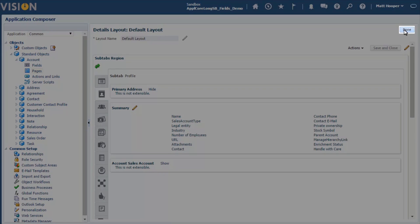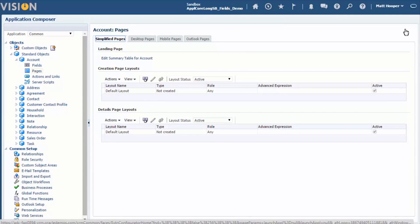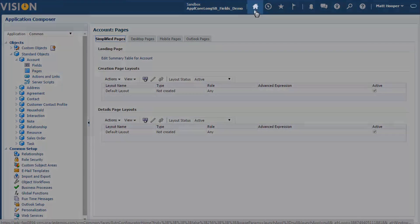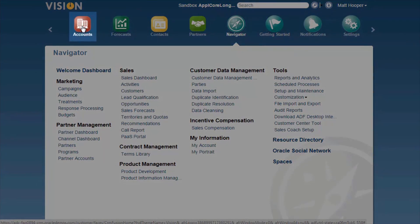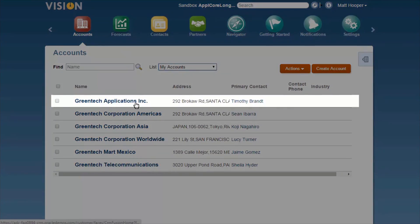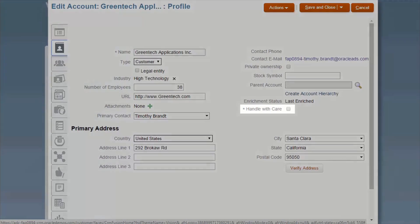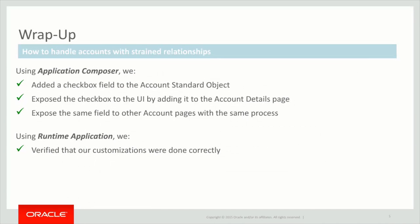Now let's verify whether the customization we made is working as expected. We can see now that the handle with care flag is displayed. We have accomplished what we set out to do.